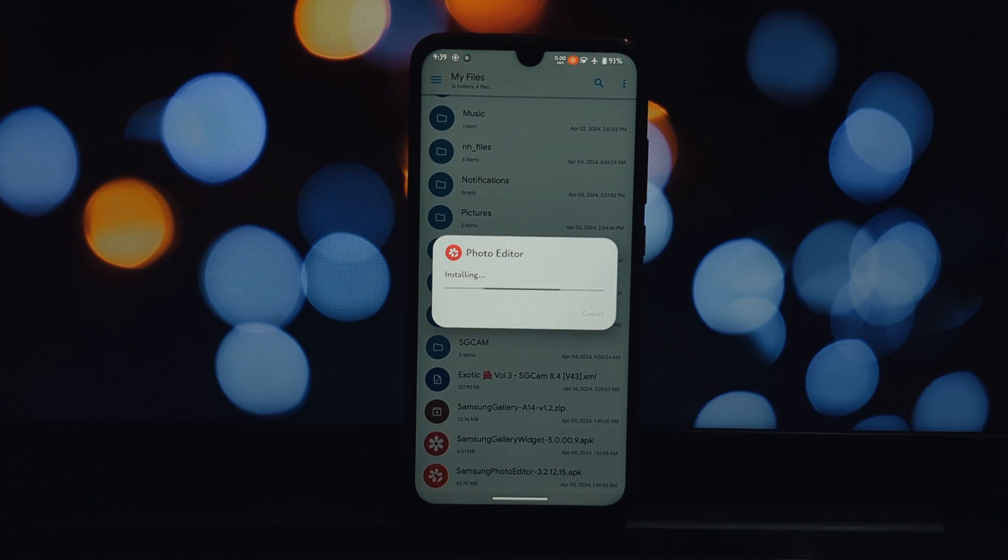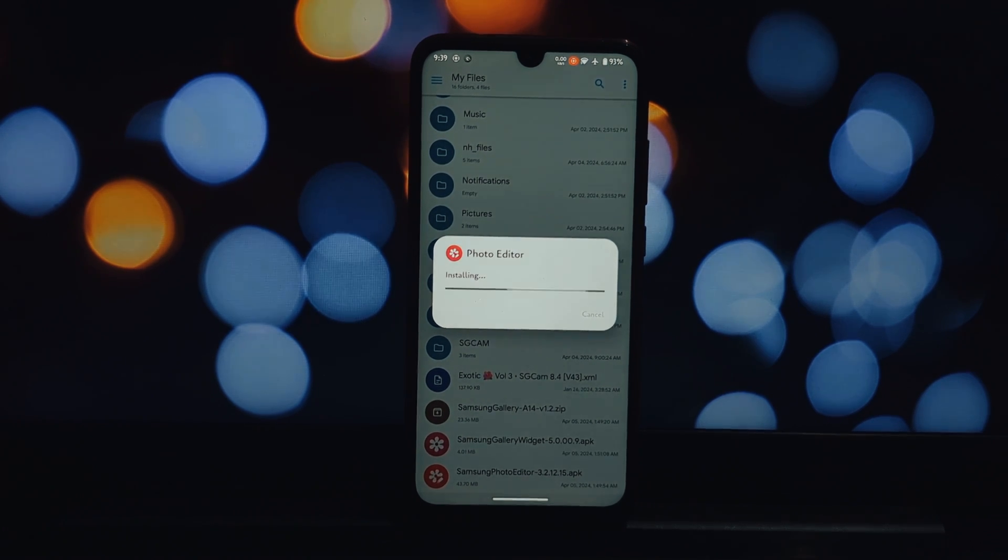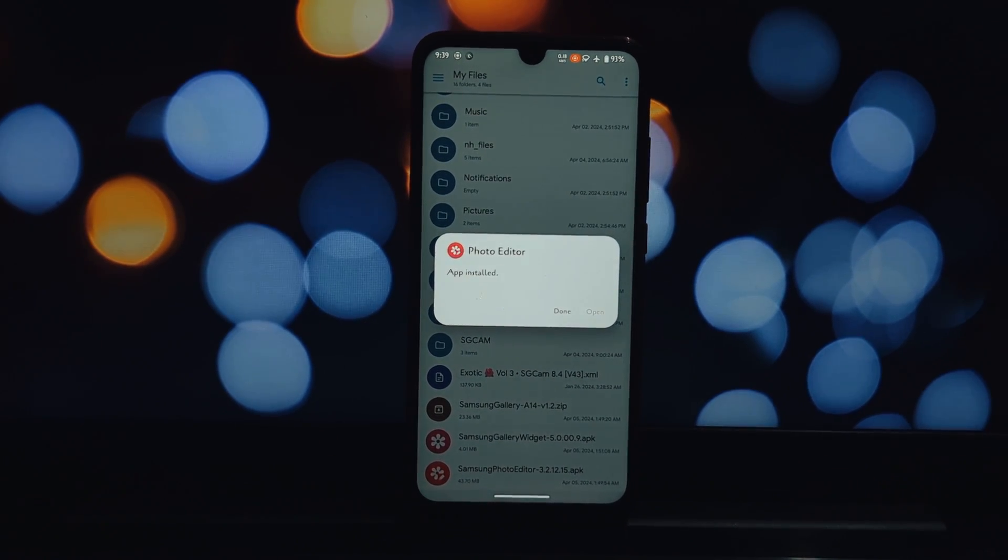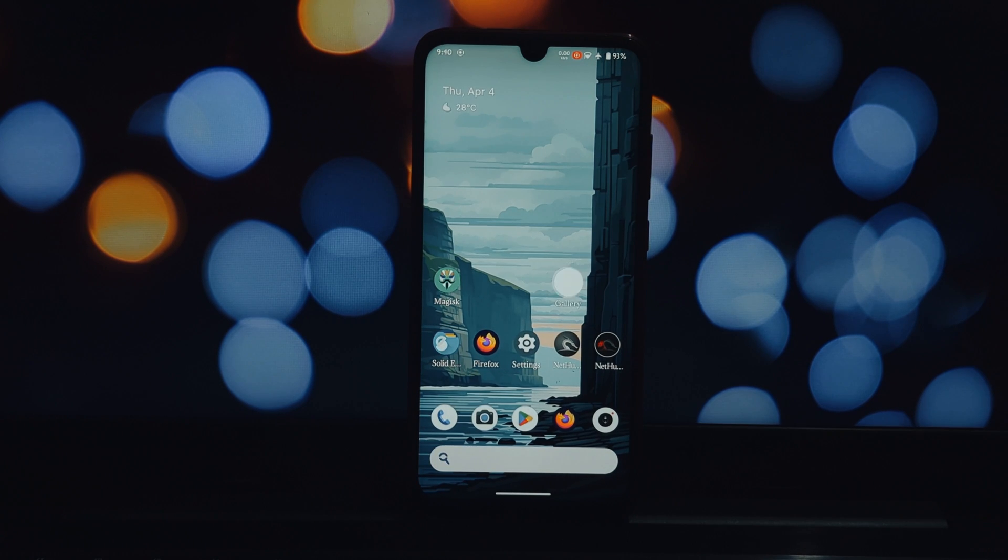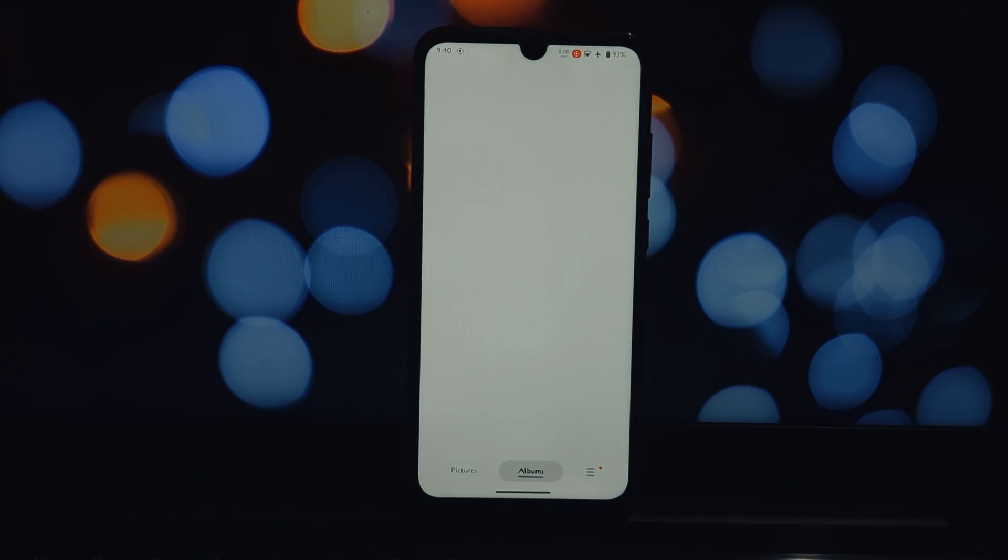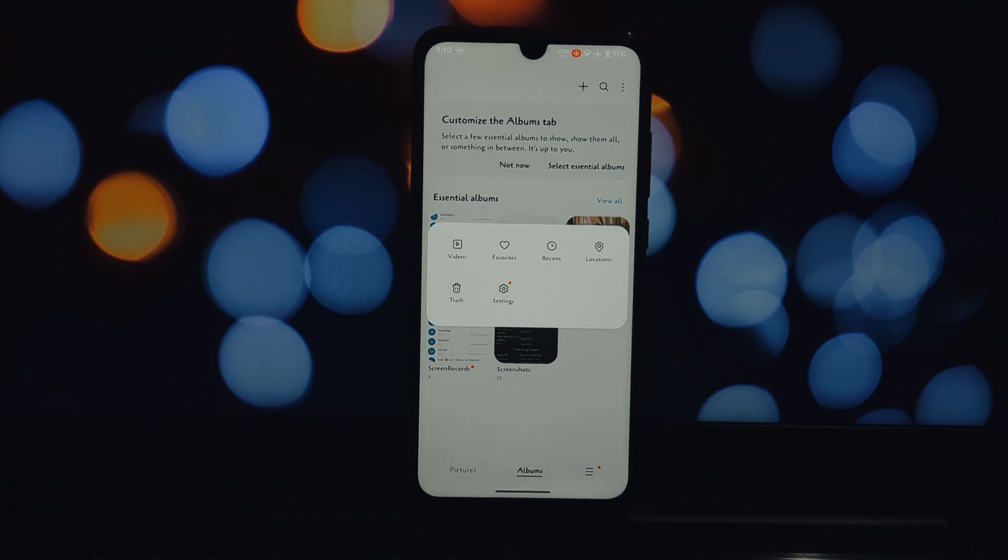After your phone reboots, the Samsung OneUI Gallery app should be functional. You can find it in your app drawer alongside your current gallery app. Explore the app and enjoy its features like improved organization, editing tools, and potentially even Samsung-specific features.